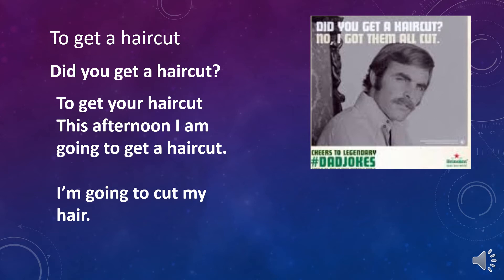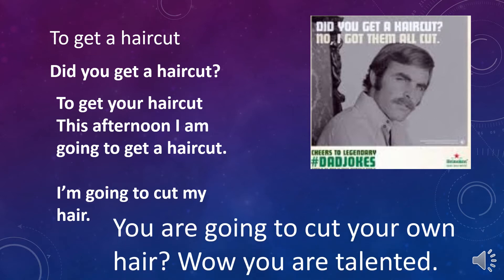Another one: I'm going to cut my hair. Oh, you're going to cut your own hair? Oh wow, you're very talented.